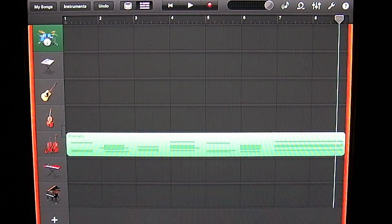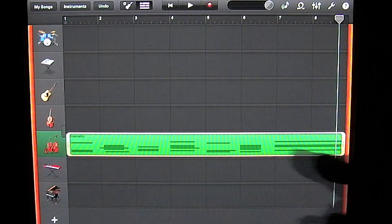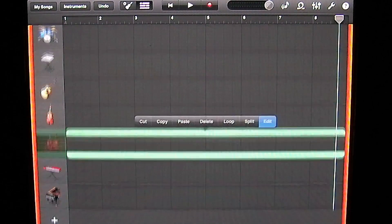So let's go ahead and tap on the track of the strings, tap again, and tap on edit.